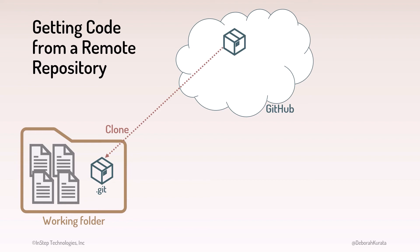In that case, you first fork the repository. This makes a copy of the remote repository under your GitHub account, so you own the forked copy.